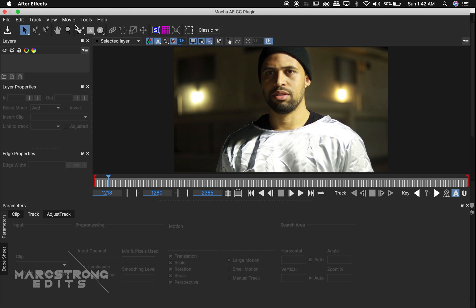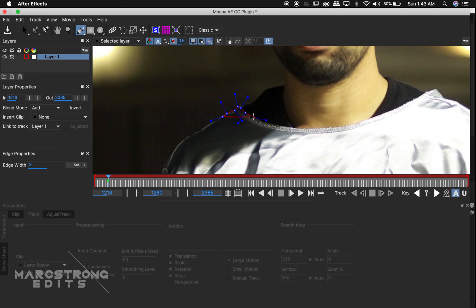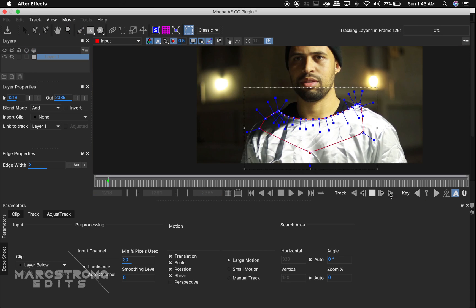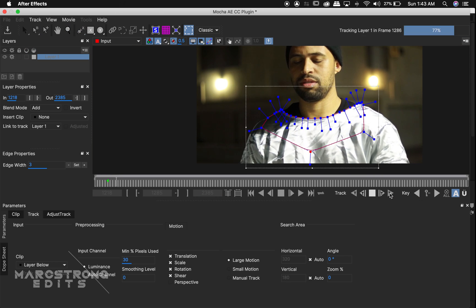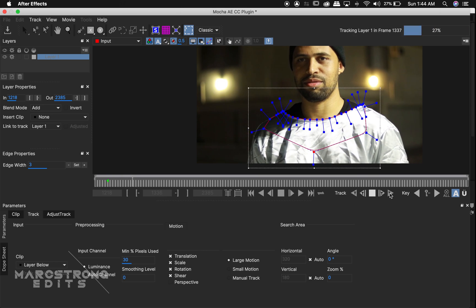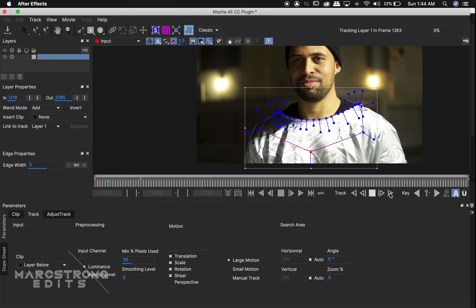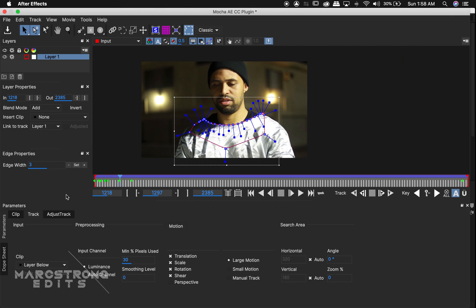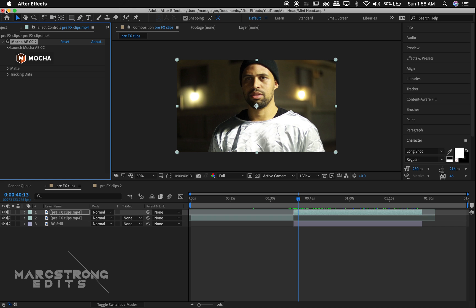In Mocha, I'll select the spline tool and mask the area around the neck, and we'll track this area forward. Once the track is complete, we'll click the arrow down symbol to save our track data and close out of Mocha.